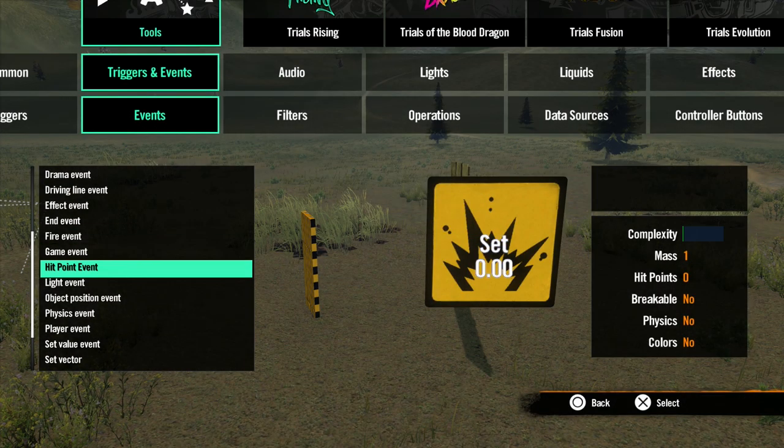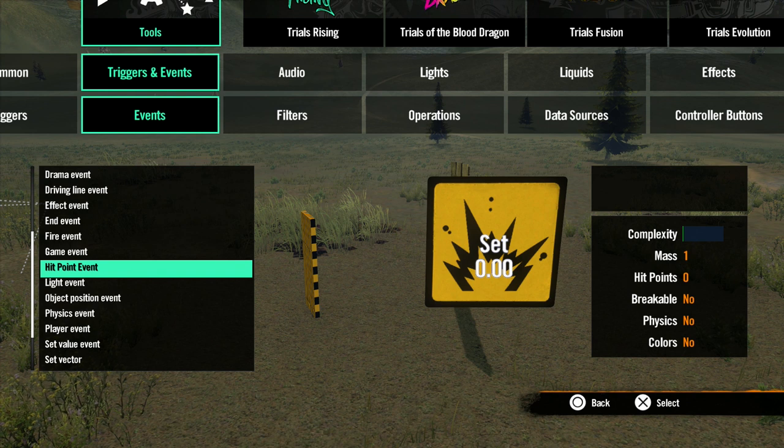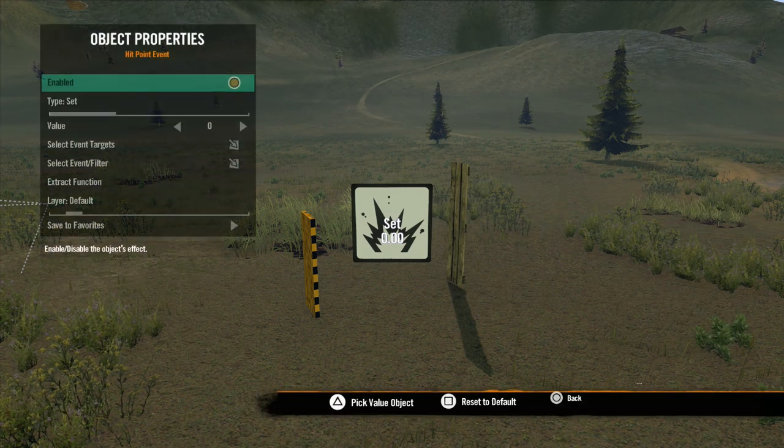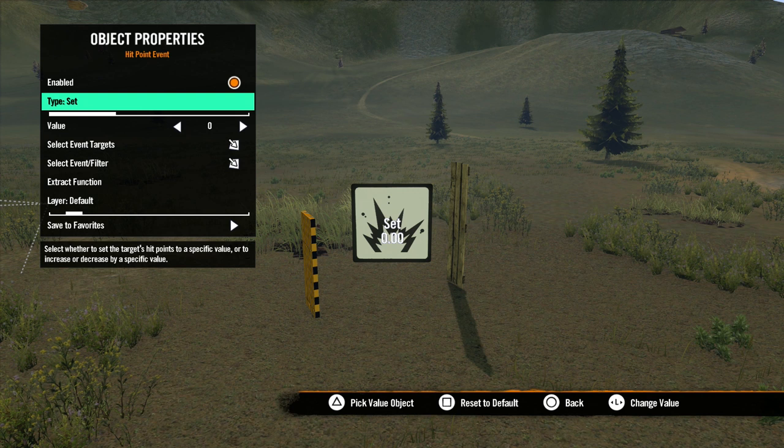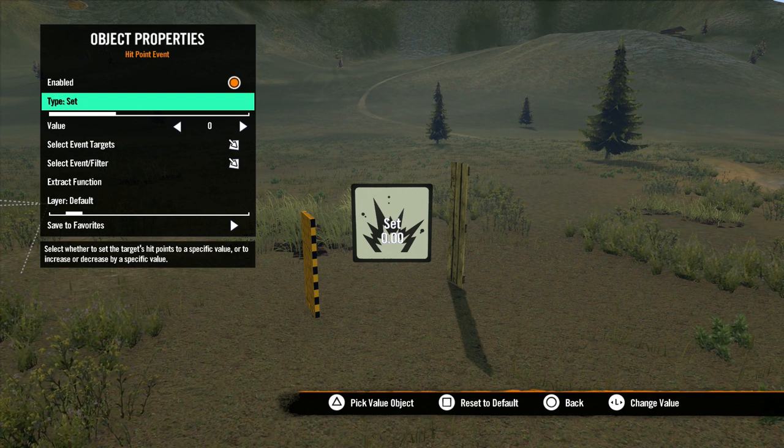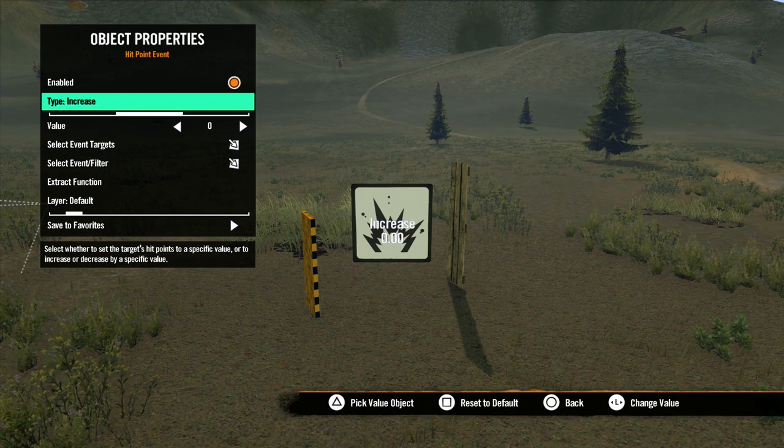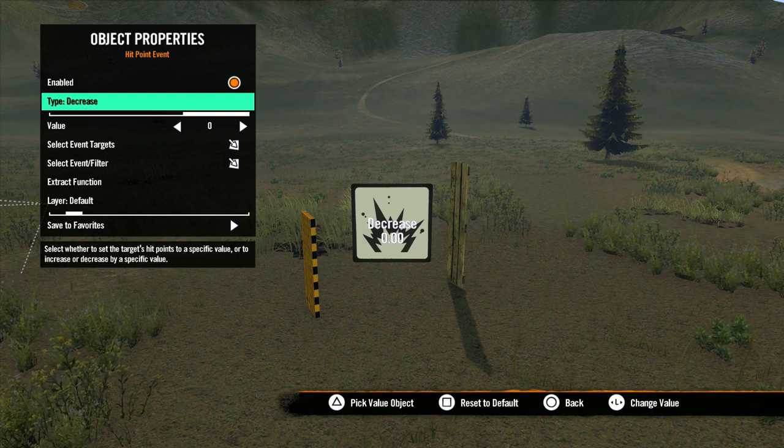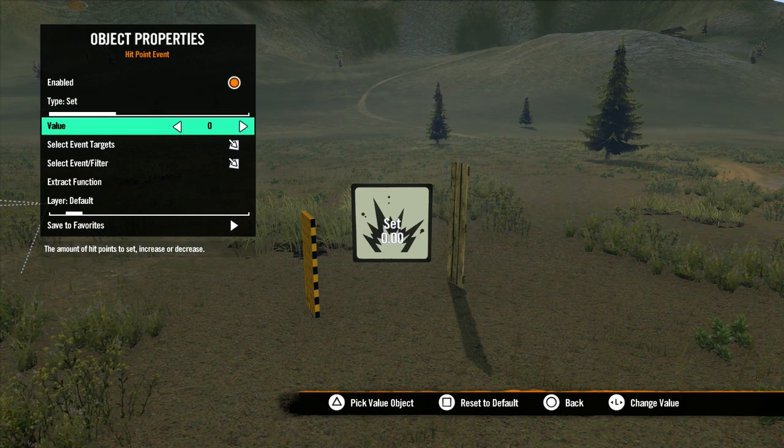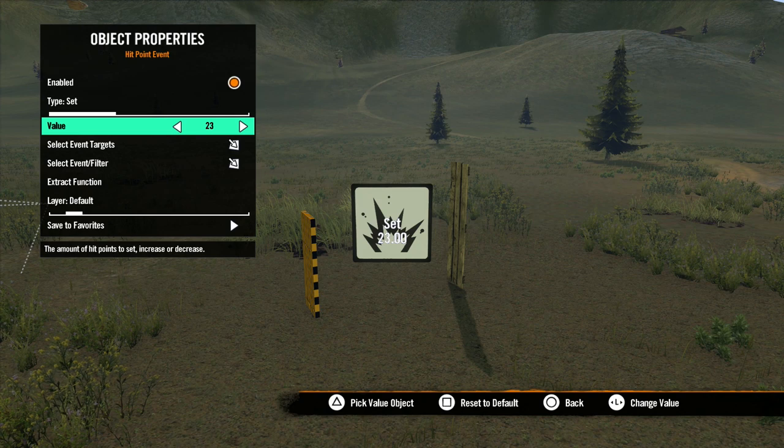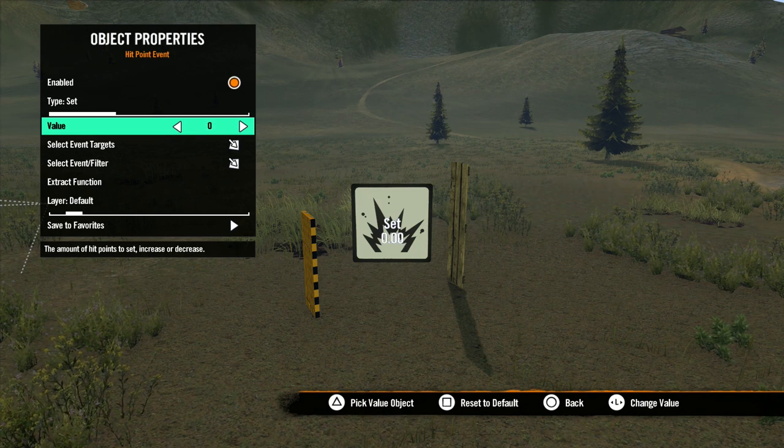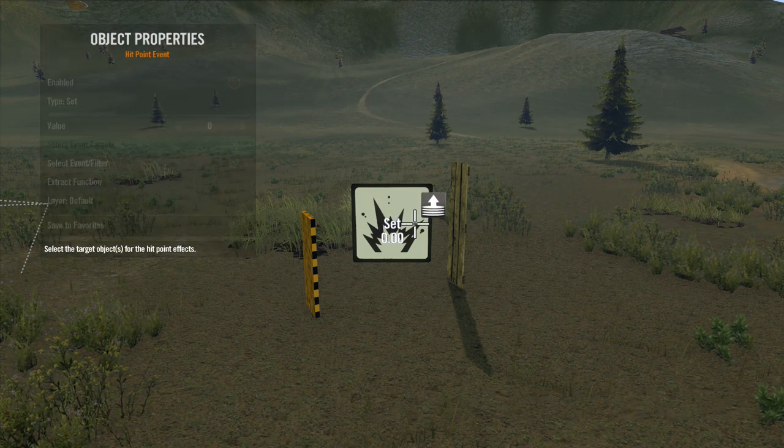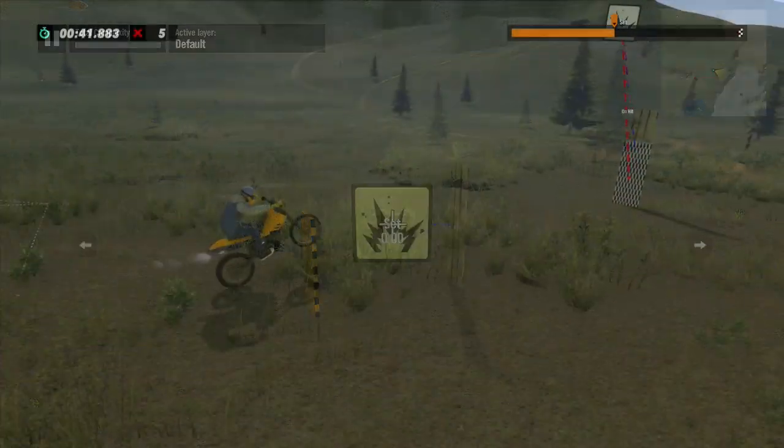Now let's look at the hit point event. With this event, you can add hit points to any object that has hit points. In the properties, type determines how you affect the object's hit points. Set will just set the hit points. Increase and Decrease will adjust the value of the hit points based on the object's current hit points. Value determines the amount of hit points you set, increase, or decrease by. Increase will make it stronger. Decrease will make it weaker.